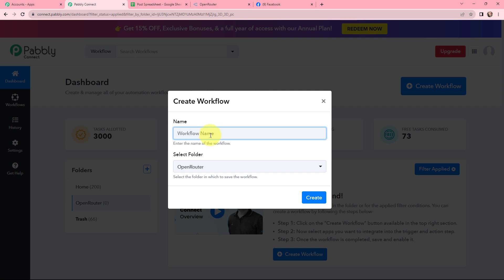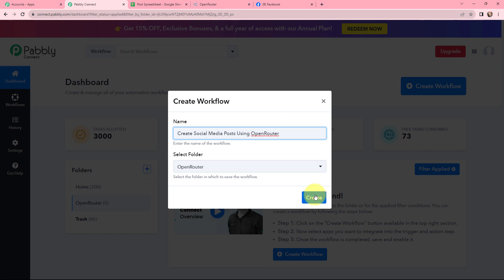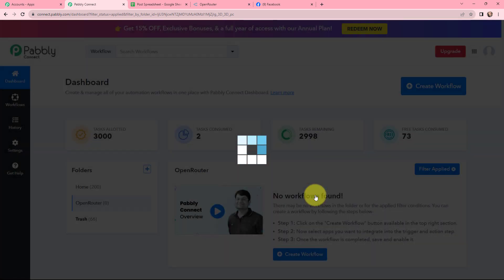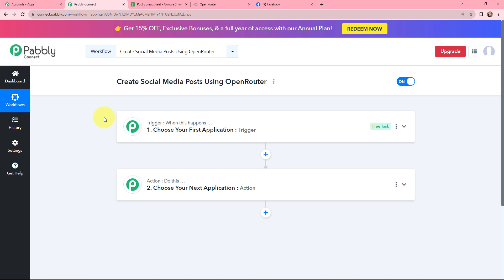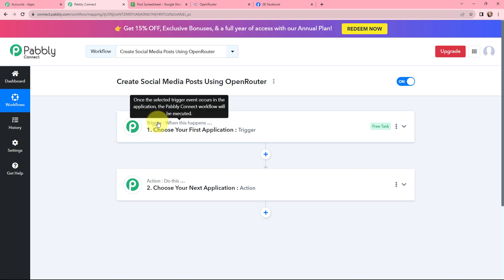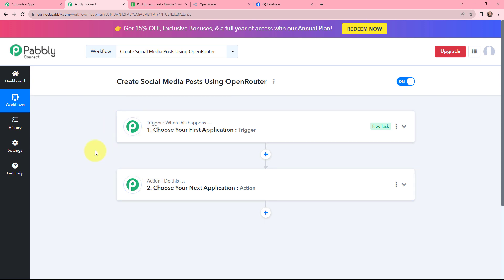In the dialog box appearing, I'm going to give my workflow a name. I've named it as 'create social media posts using Open Router.' On my left hand side you can see the folders I've created before. I want to save this workflow in the folder named Open Router and I'm going to click on create. Now I have arrived on a very important window which consists of trigger and action — the two most important concepts of Pabbly Connect on which this entire automation and integration will depend.